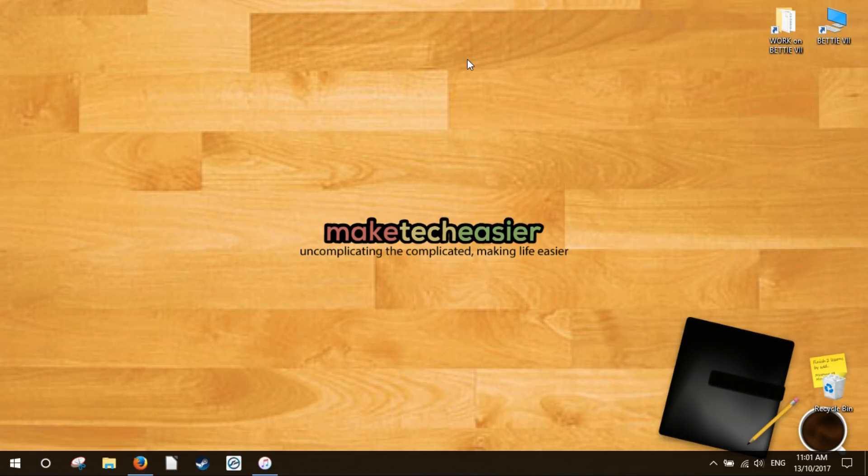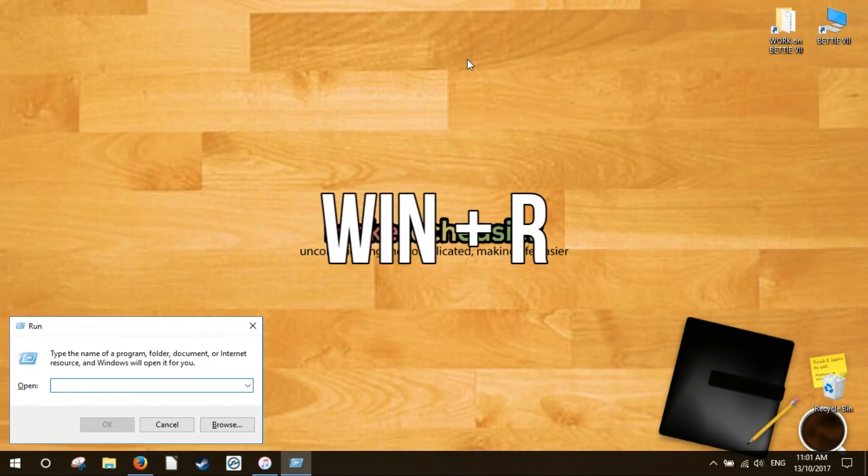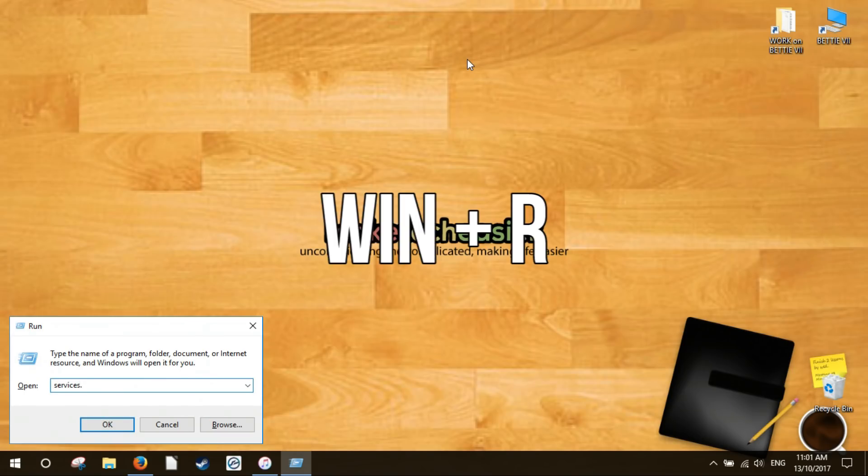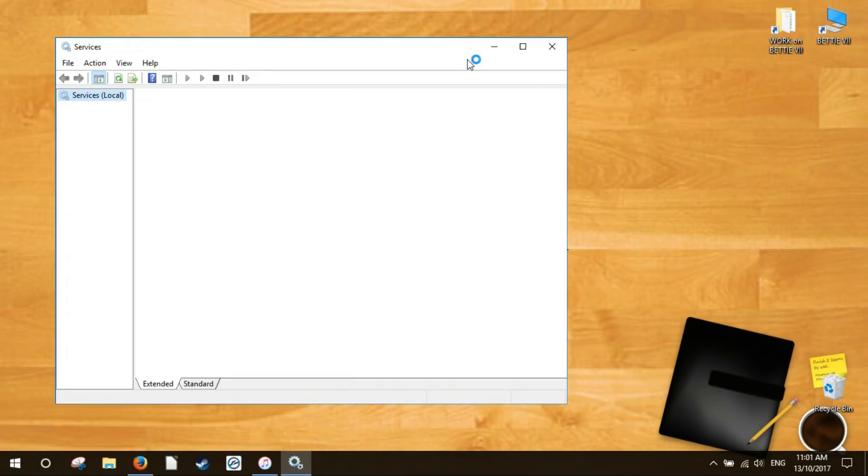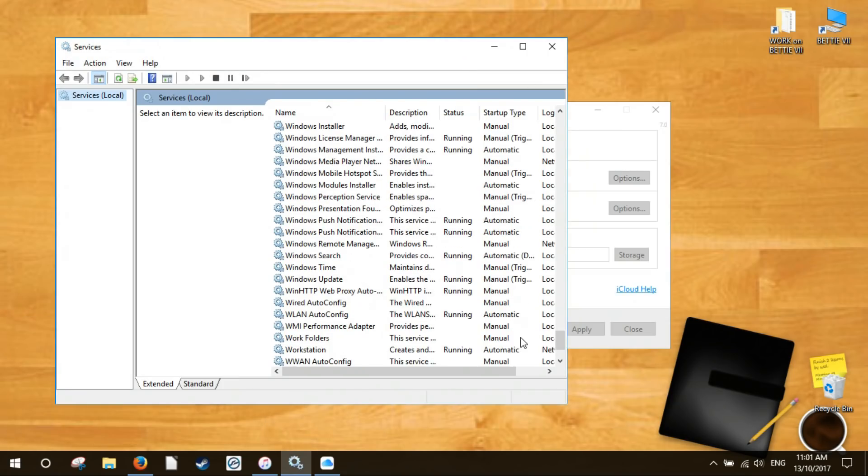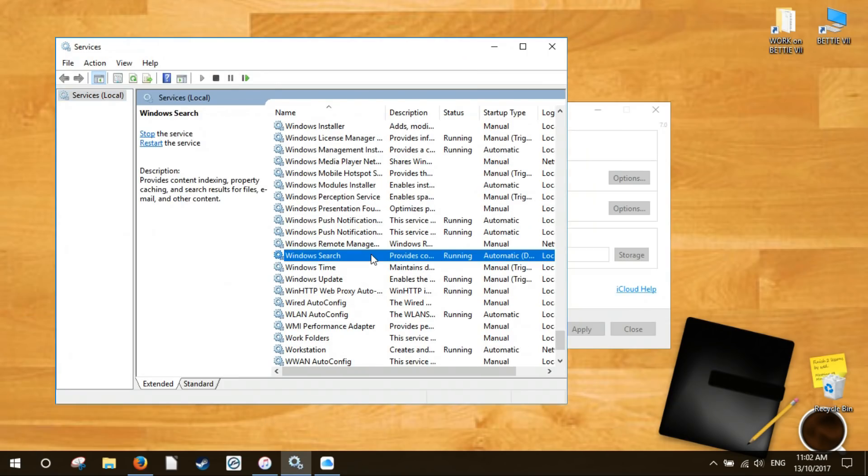Check whether the service is running or not by hitting Win+R, typing services.msc then scrolling down to find it. If it says running in the status column it's running obviously. If not then you have to start it manually.